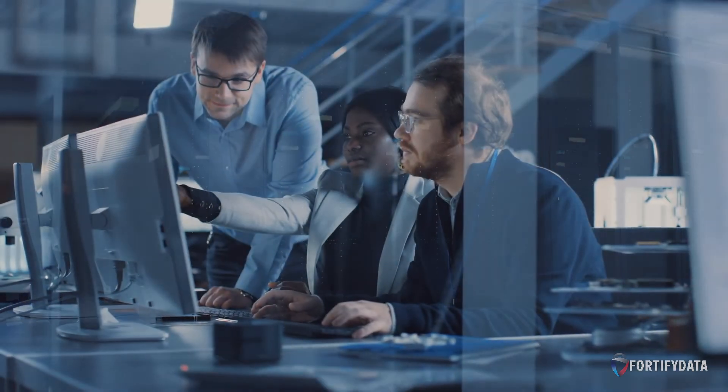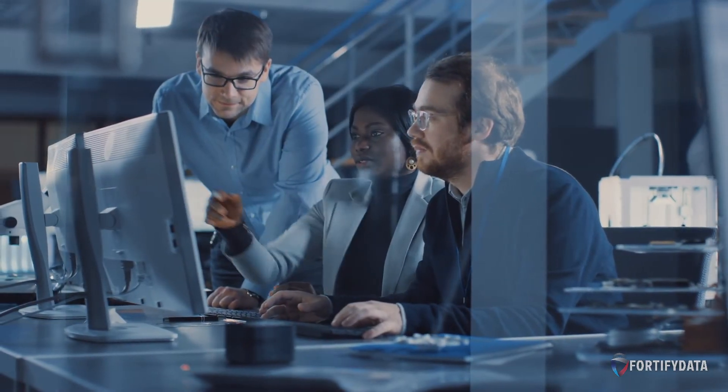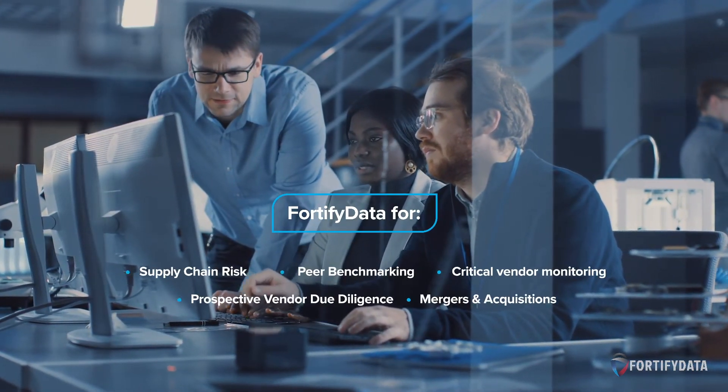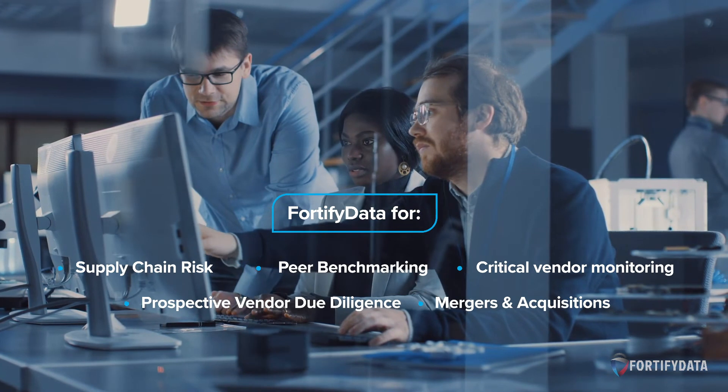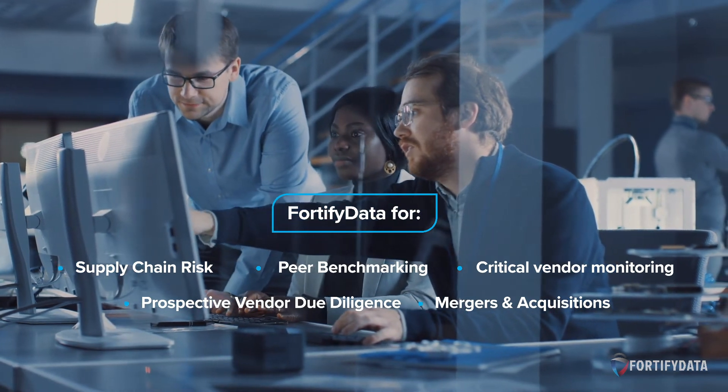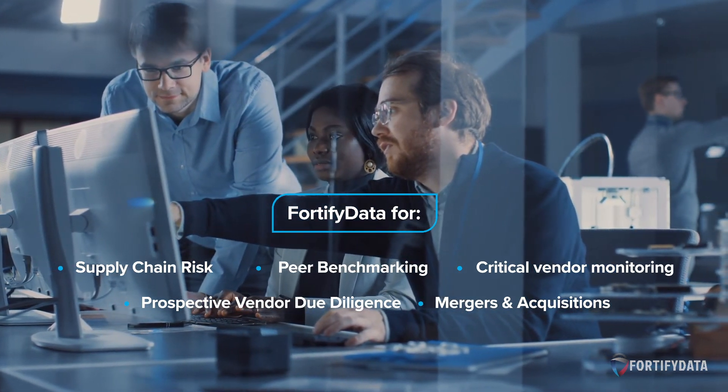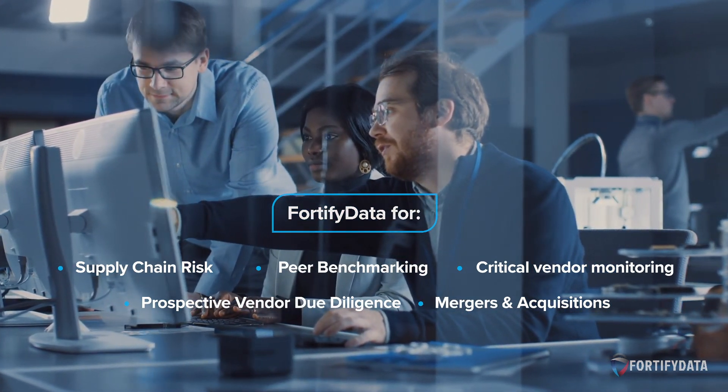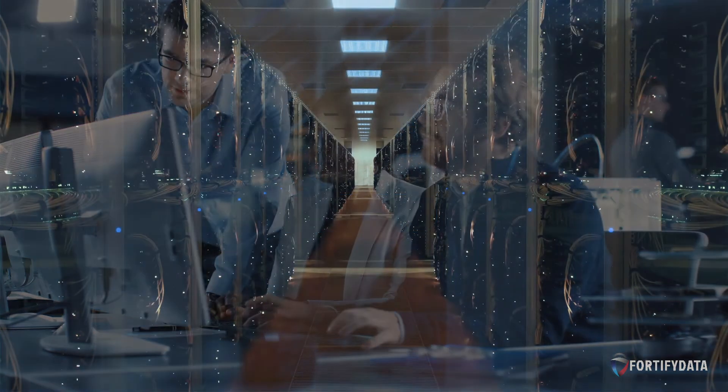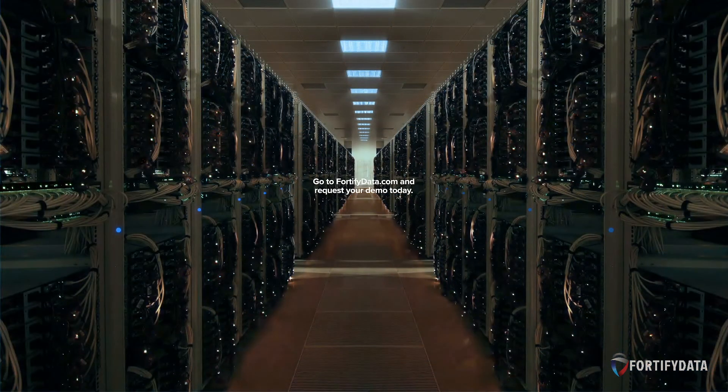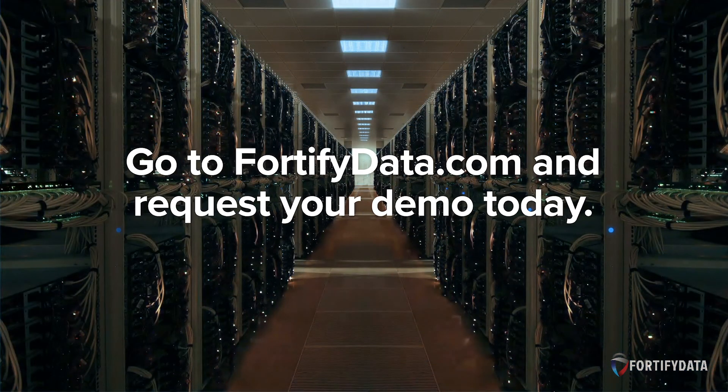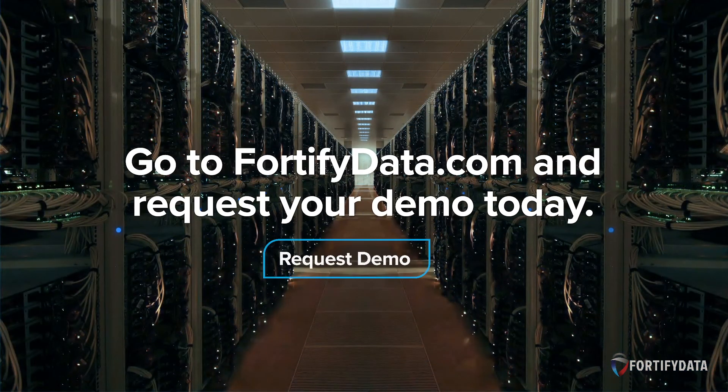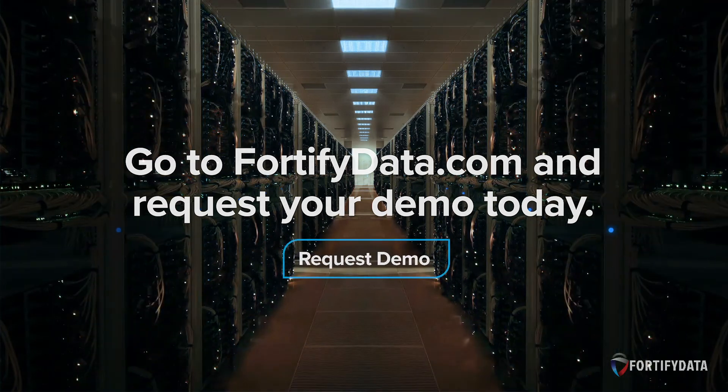We provide the most comprehensive security ratings and third-party risk management solution for any industry for a variety of uses. Want to see what we can do for your organization? Go to FortifyData.com and request your demo today.